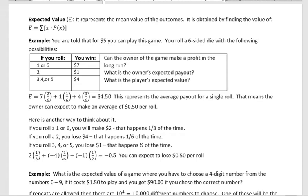Let's say you can play a game for $5. The way the game works is you roll a die, so there are six outcomes, one through six. If you roll a one or six you get $7, if you roll a two you get $1, and if you roll a three, four, or five you get $4. The question is: can the owner of the game make a profit in the long run?